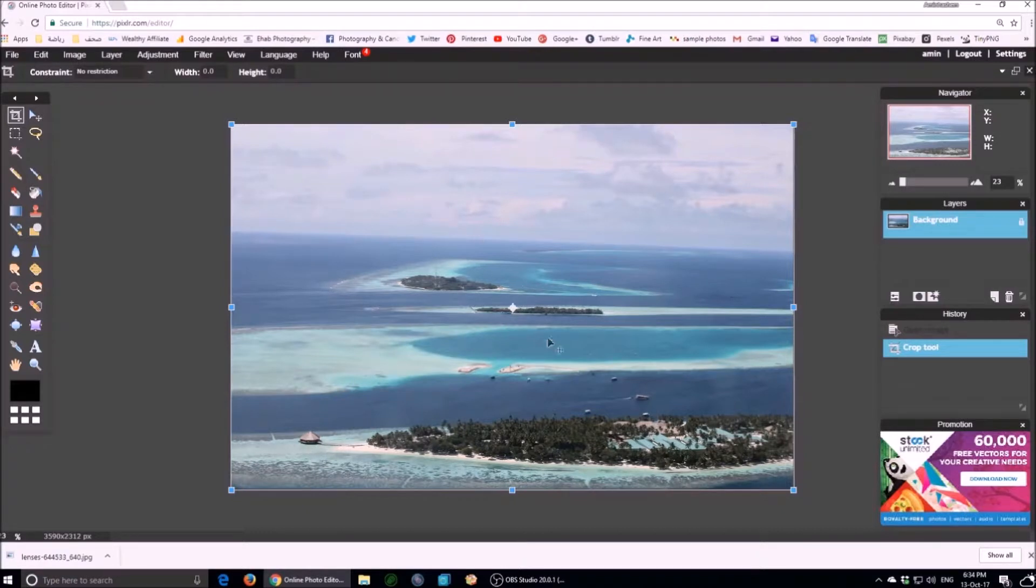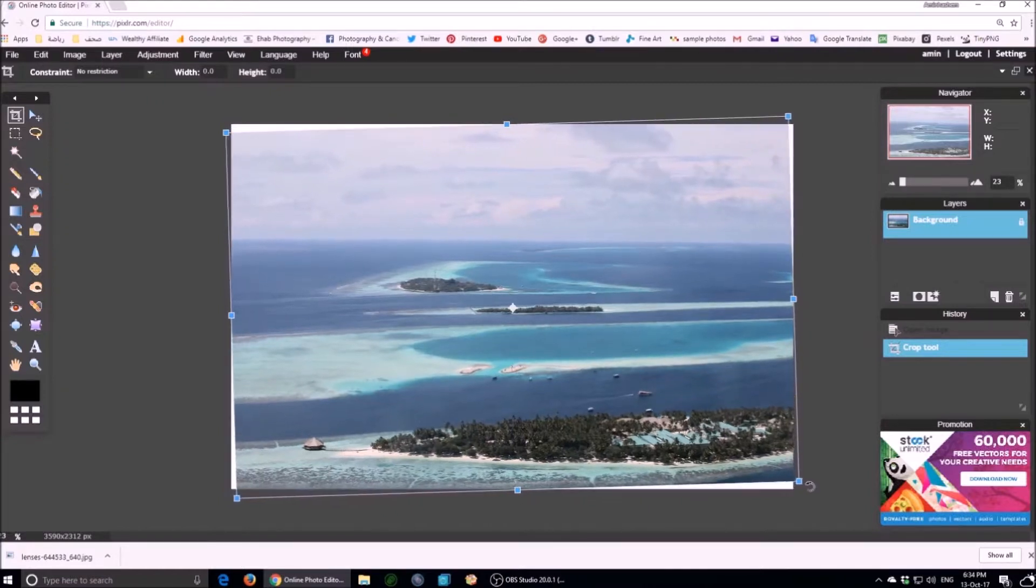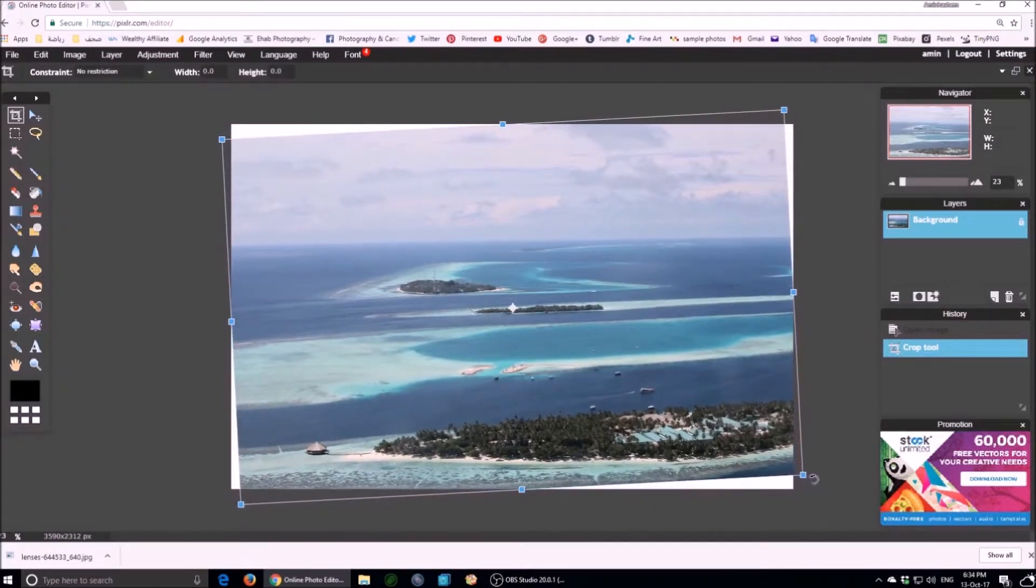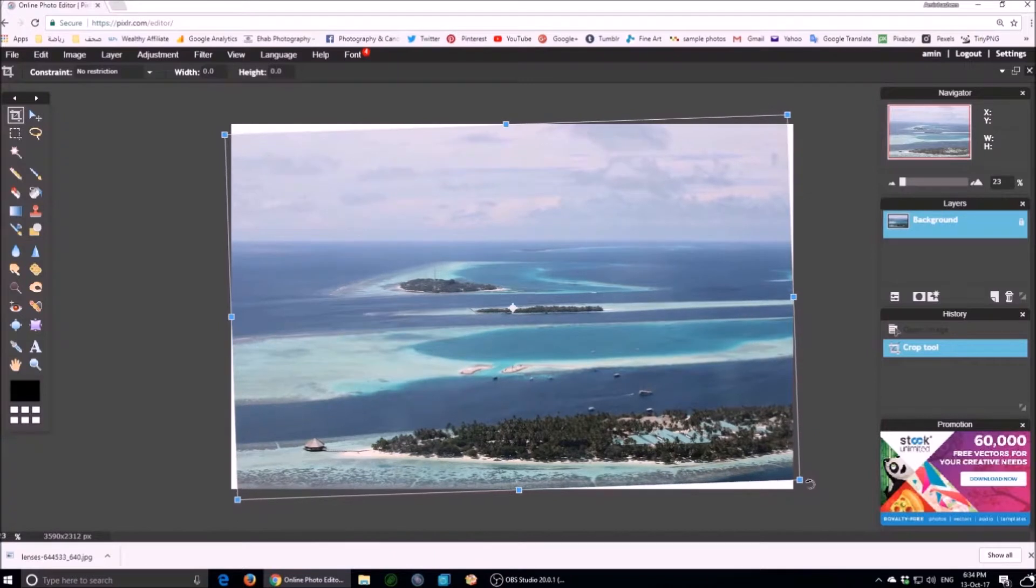Point your mouse outside the image at the right down corner. You can rotate the image. Keep adjusting until you make the horizon in the right position.